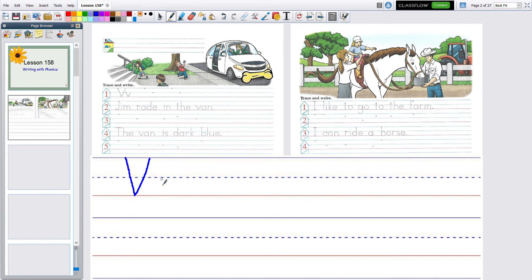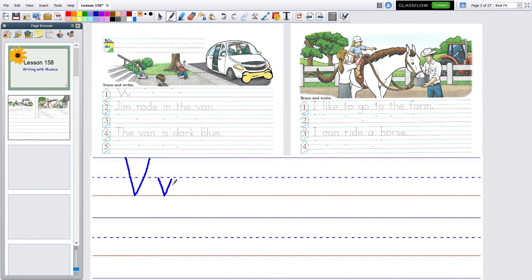So little v, same thing. It's just a shrink down version of the capital. You slant down to the bottom line and bounce back to the dotty line. And there you have V that says V and the other V that says V. They both say the same.